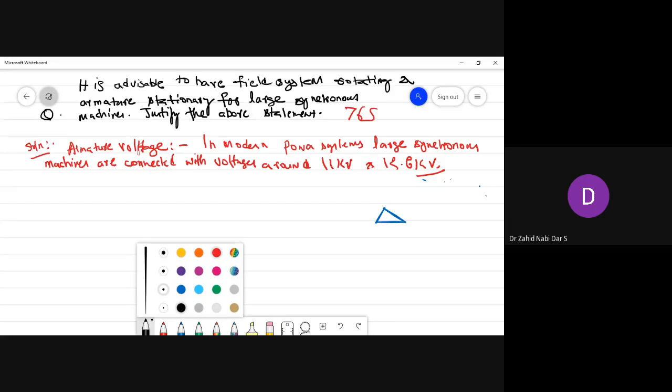Point 1: In a stationary armature system, high voltage windings can be connected directly to the system, thus avoiding slip rings.